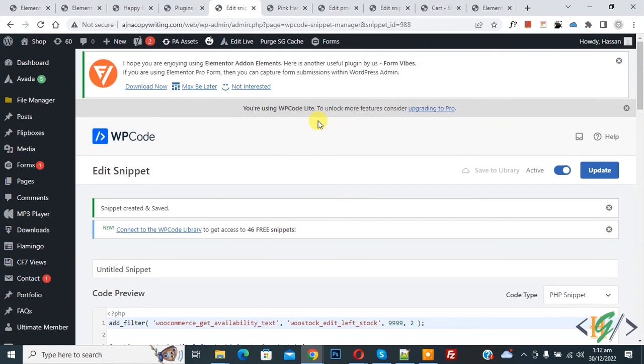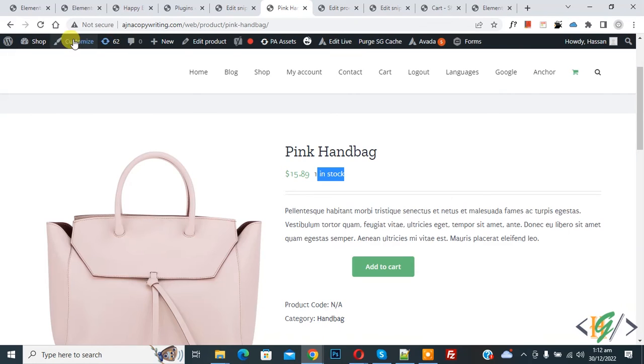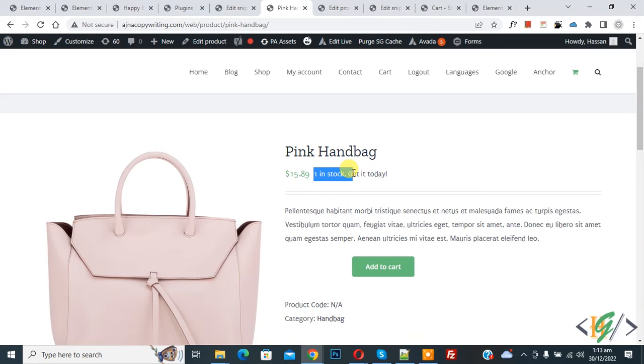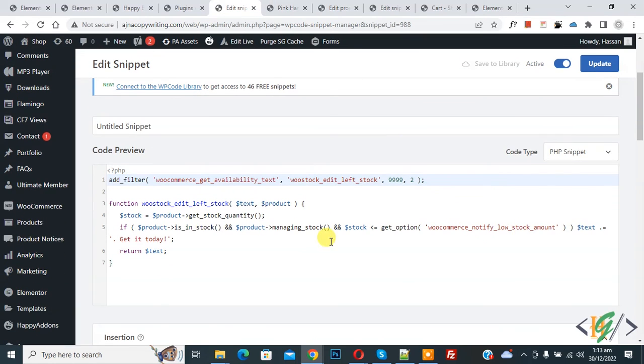Now go to product page and refresh the page. Now you see one in stock get it today message. And then go to code, now here you see get it today so you will add message according to your requirement.